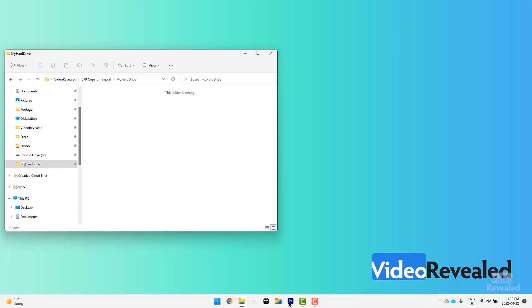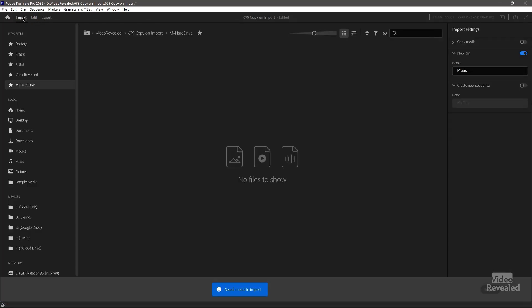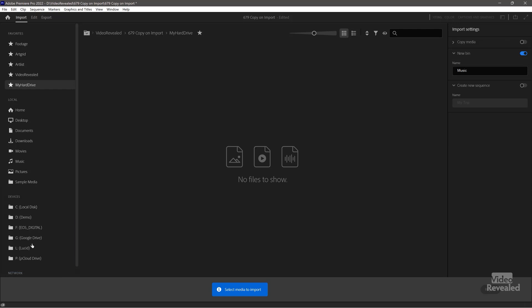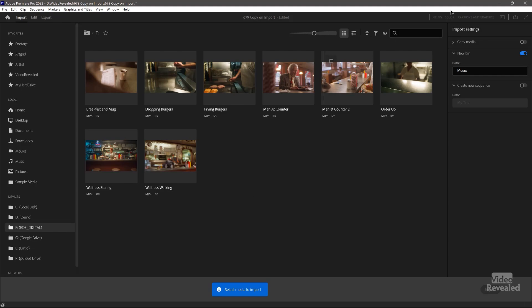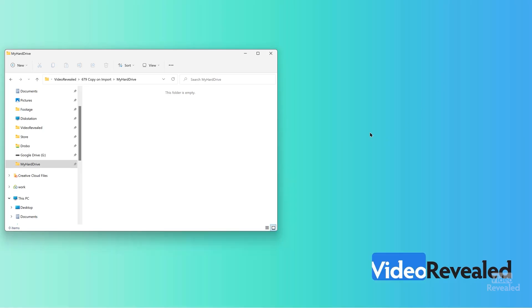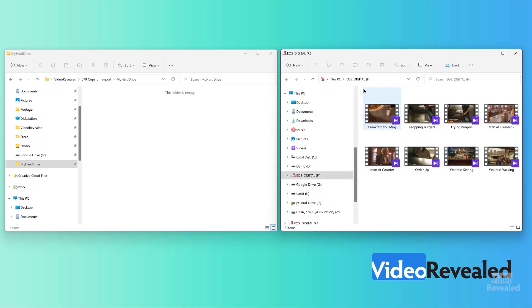Back to Premiere Pro. I'm going to go into the import mode. Now you'll see Devices — it's not showing yet. I'll insert the card, it'll mount, and it shows up. When I click on that, there are the clips. Let's go back to the desktop and open them up. This is on a completely different drive — it's on the card attached to my computer, but I want these over here on my hard drive.